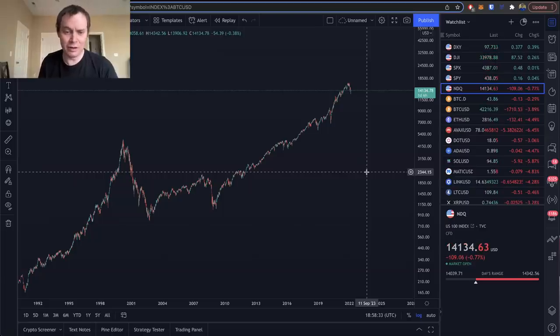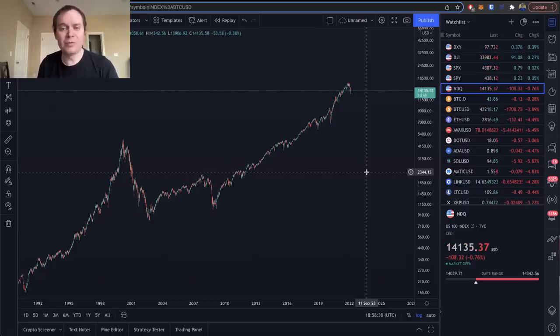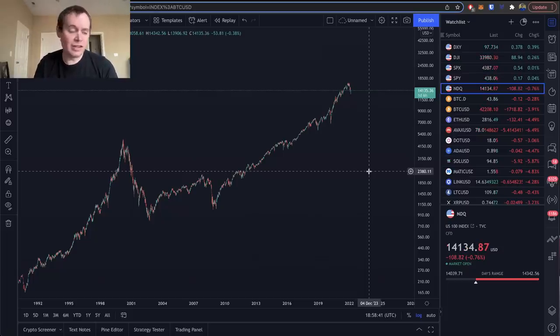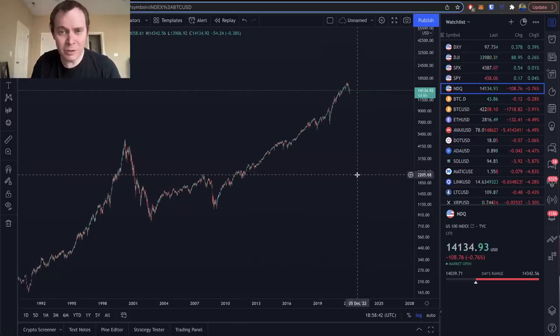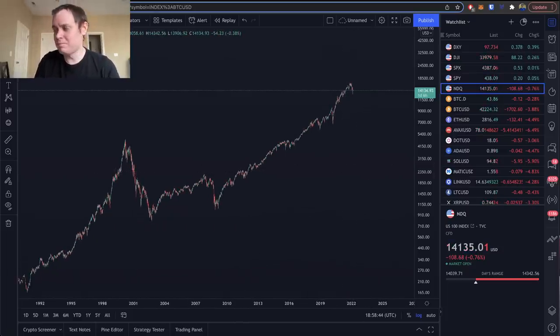I did want to provide just a couple of different insights into the Nasdaq and tech stocks in general, comparing them to what happened during the dot-com bubble. If you guys like the content, make sure you subscribe to the channel, give the video a thumbs up, check out the premium list at intothecryptoverse.com, and I'll see you next time. Bye.